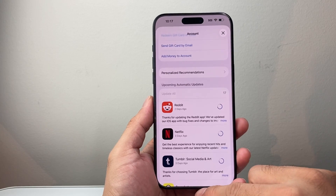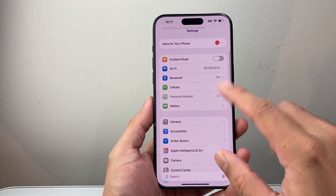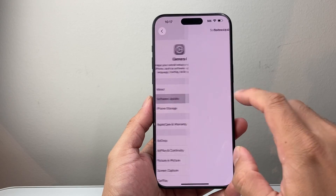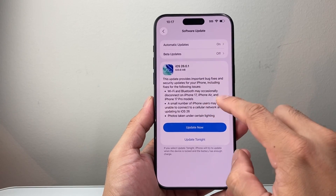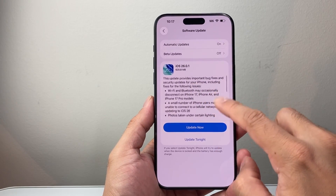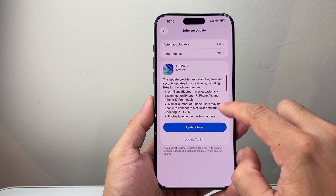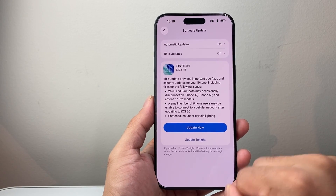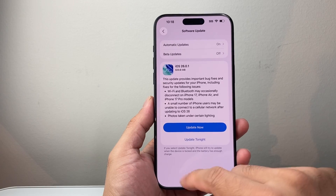Another thing you want to consider is checking Settings > General > Software Update. Make sure you update it. Sometimes, because iOS 26 is new, there are issues that are addressed in updates, and those issues can drain your battery. Go ahead and update if there's an update available.